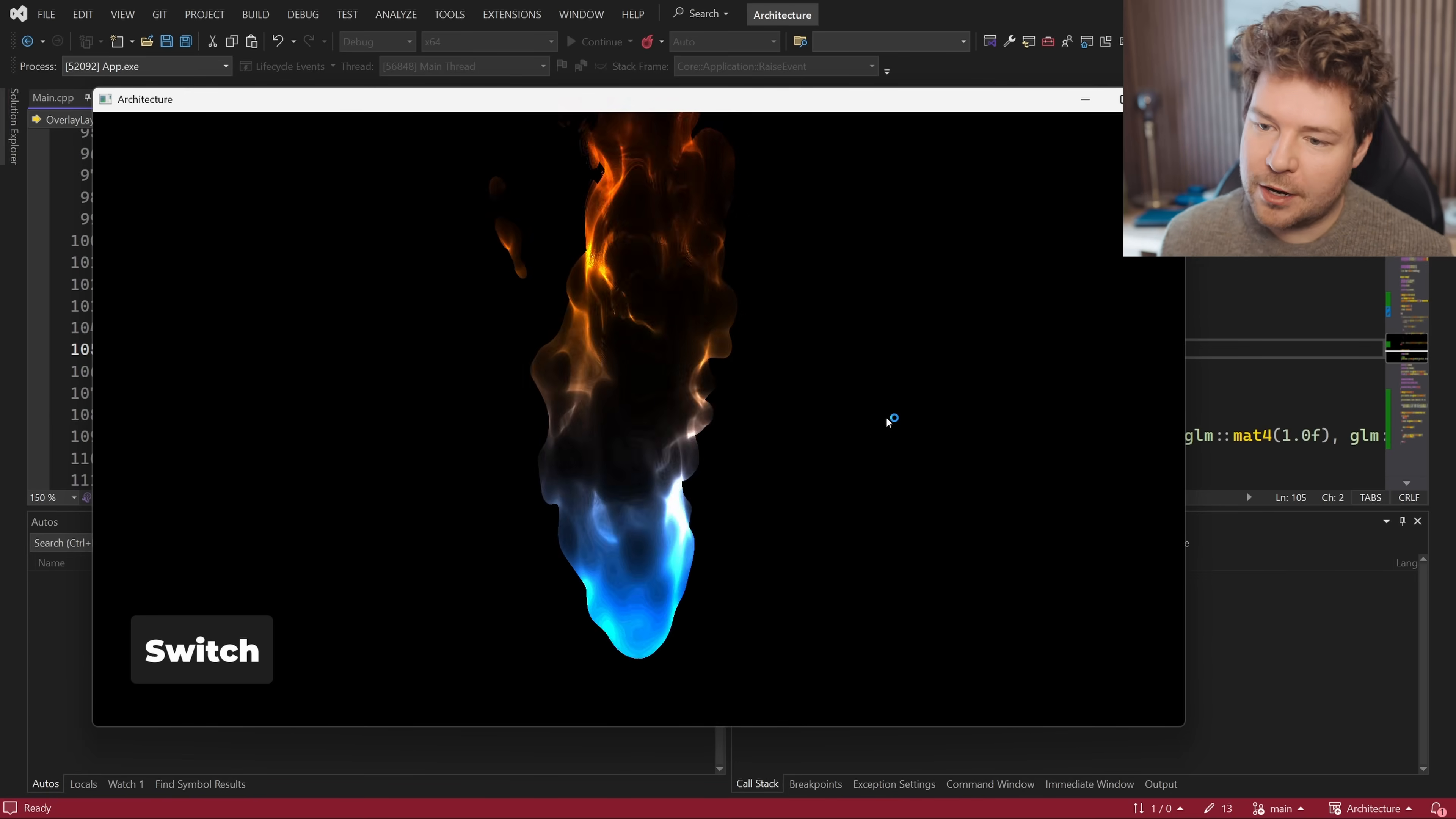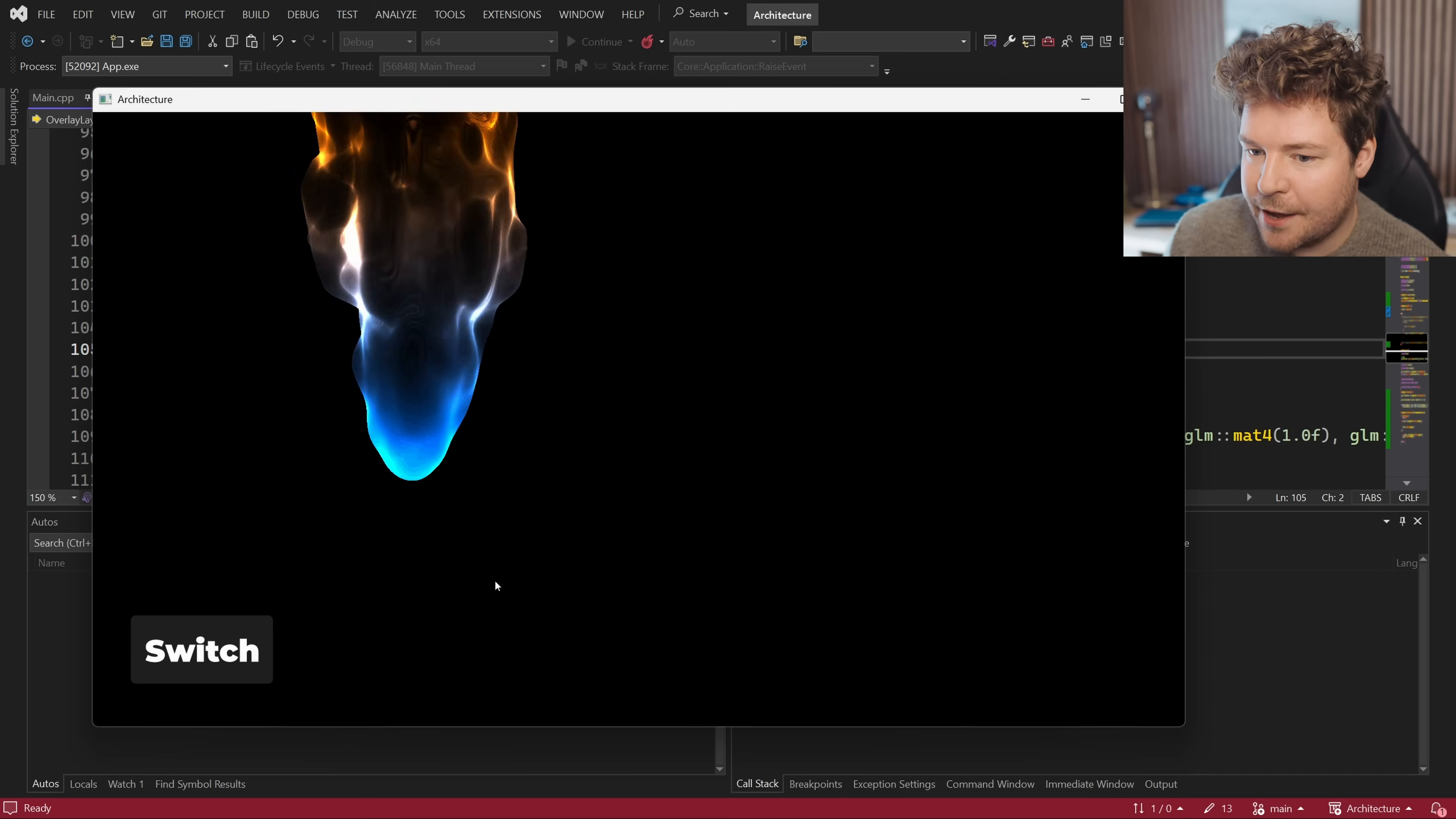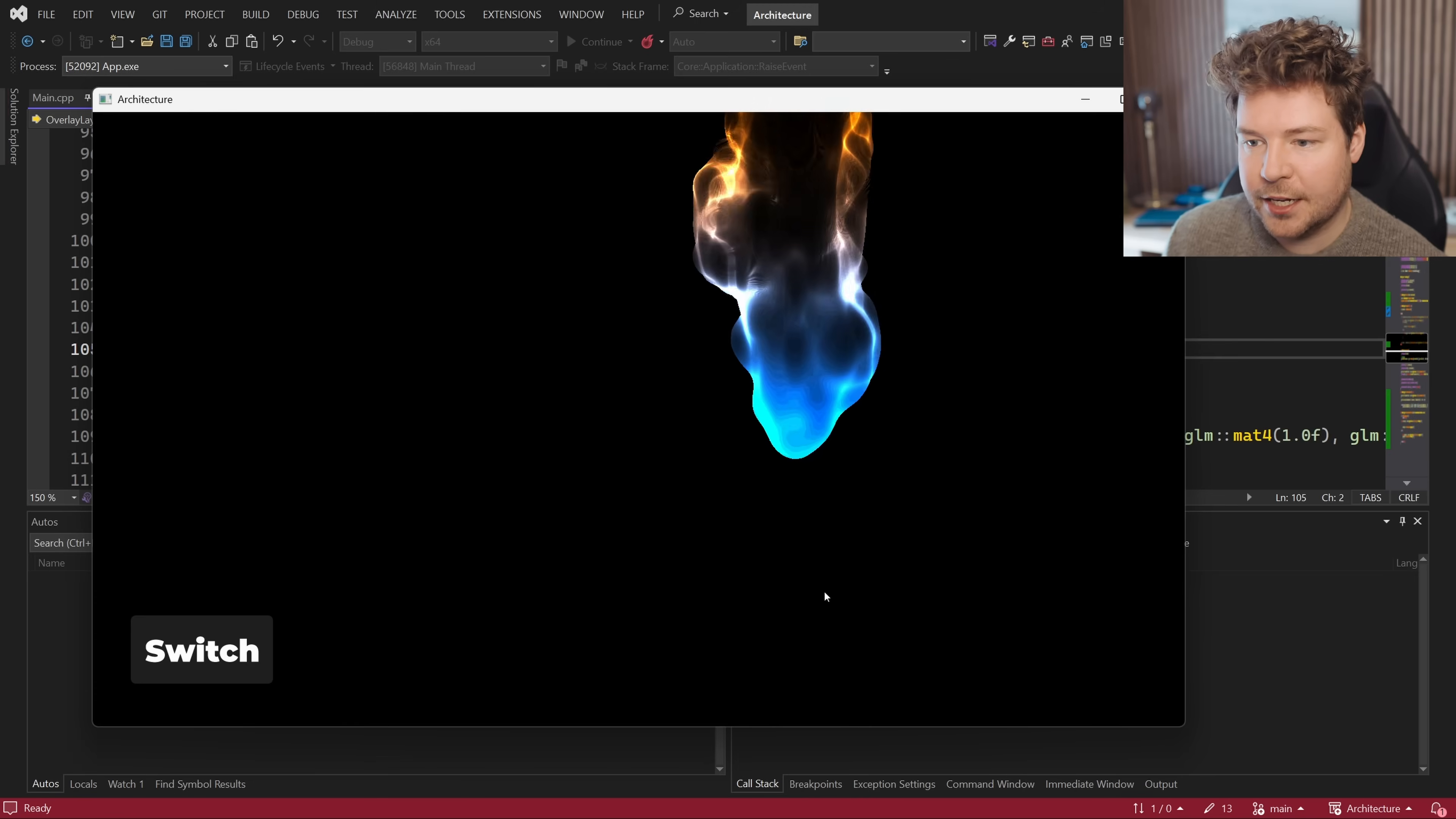So if you remember our simple program from last time, we have this switch button which switches between two different layers, as well as this flame. I've now rewritten this to use events rather than polling for data in the update function. And we have another feature, which is moving this flame around by simply clicking somewhere within our window where we would actually like the flame.